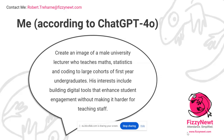So I asked it to help you visualize me and what I do. I fed it a prompt which said: create an image of a male university lecturer who teaches maths, statistics, and coding to large cohorts of first year undergraduates. I'm in higher education, with a bit of experience in FE as well. My interests include building digital tools, and I'm always thinking about ways to make better connections with my students and engage with them without adding much burden to them during teaching.